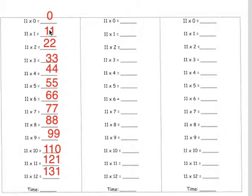11 × 0 equals 0. 11 × 1 equals 11. 11 × 2 equals 22. 11 × 3 equals 33. 11 × 4 equals 44.